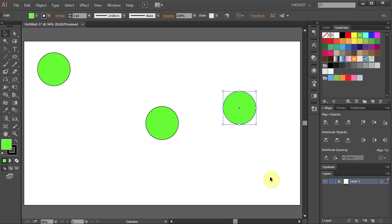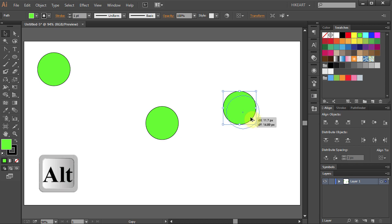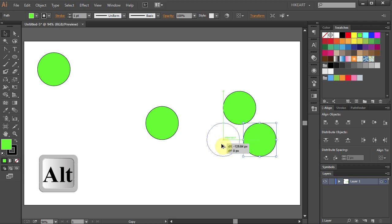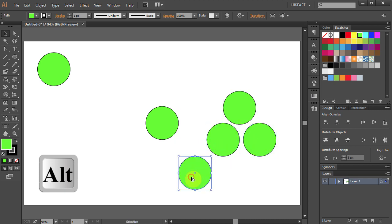If you want to make multiple copies, select the circle, press and hold the Alt key, then click and drag. Click and drag again and again.